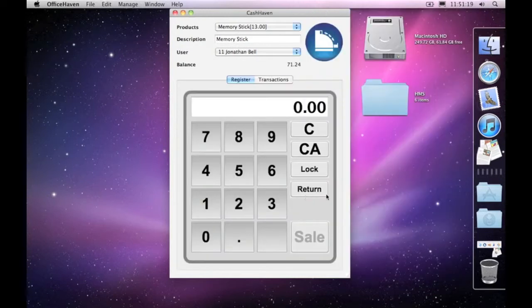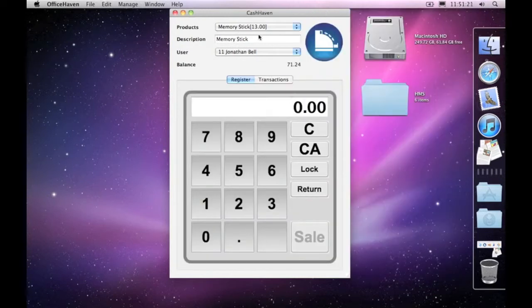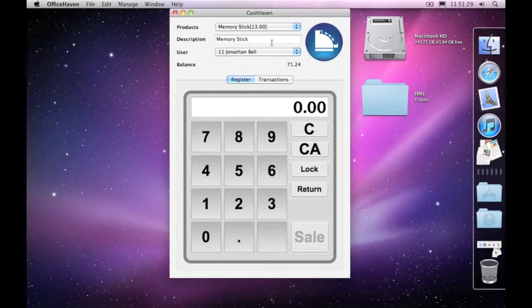Now, in this circumstance, we're going to actually have a return. Say, for example, the memory stick wasn't the right type, the person didn't need it, or whatever the reason may be, they want to return that particular product and get their value back.